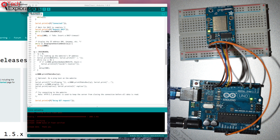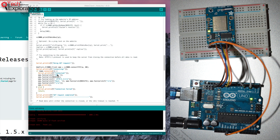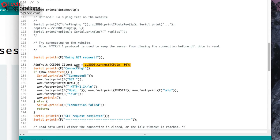A few days ago, a student emailed me to let me know that he was having some trouble with the CC3000 Wi-Fi module from Adafruit. I checked it out and discovered after a bit of digging around that the CC3000 module was having trouble converting domain names into IP addresses. As the sketch reached a particular line where I was trying to do a TCP connection to an IP address, it was getting stuck and nothing was working after that point.